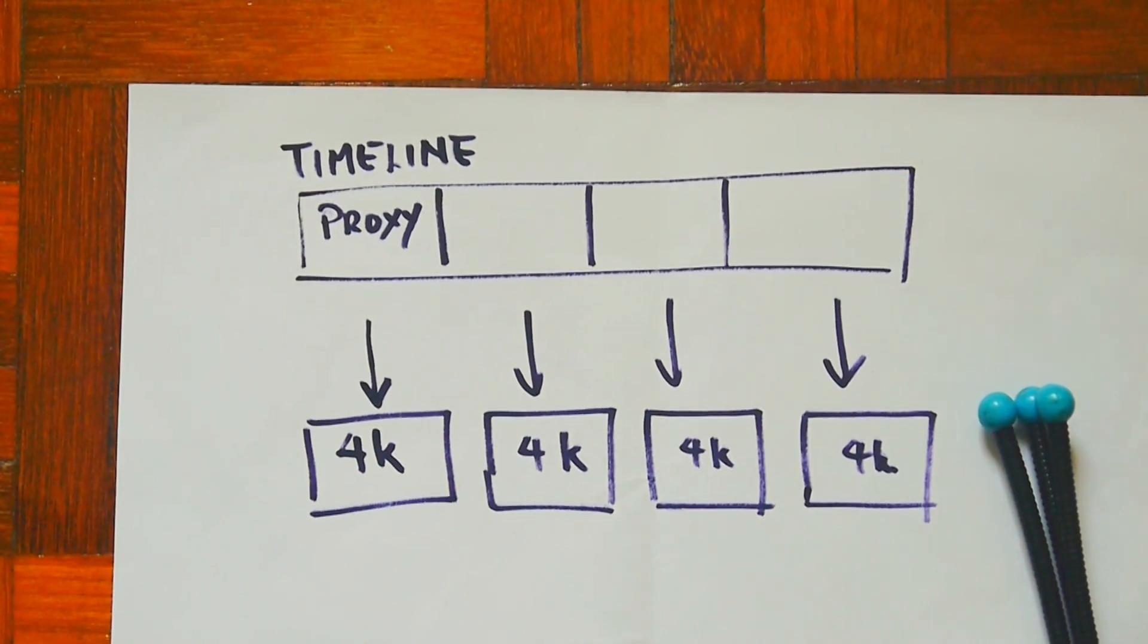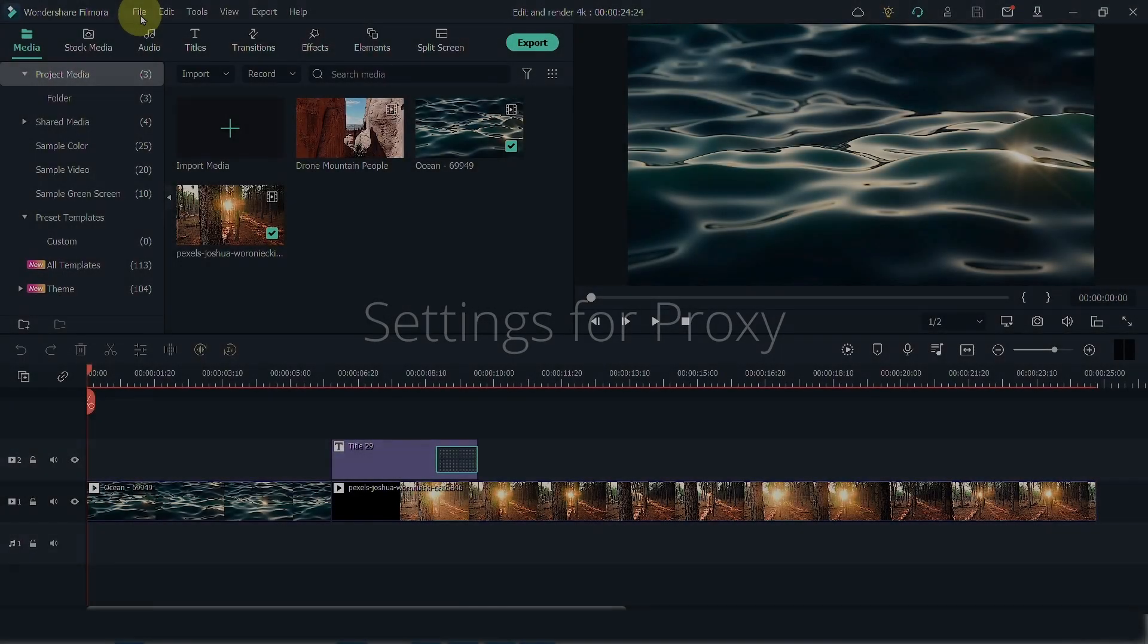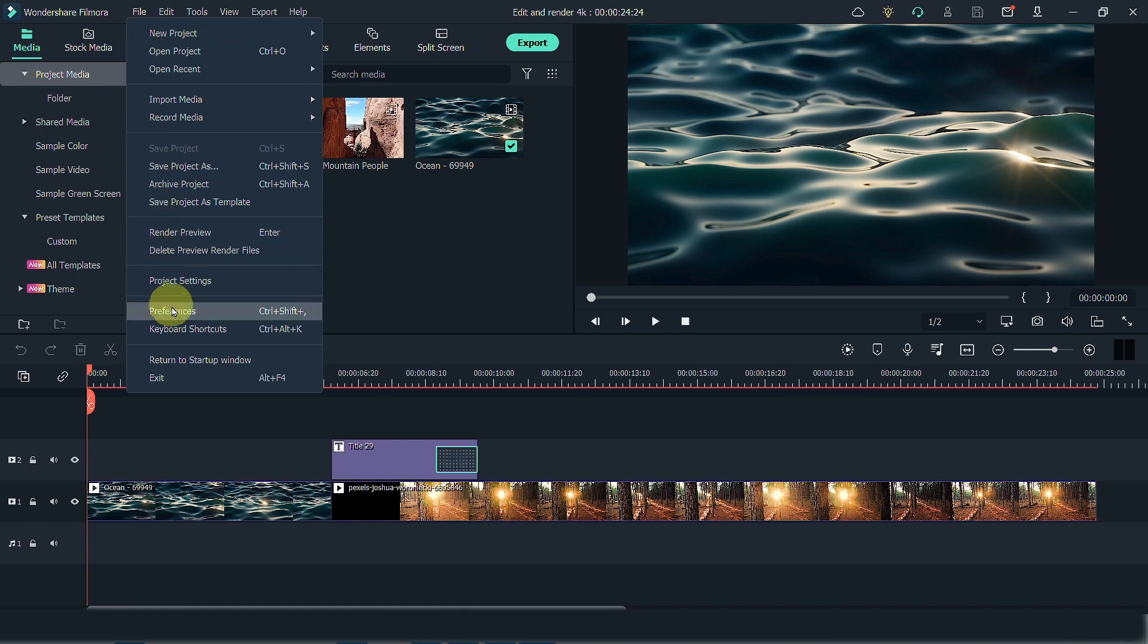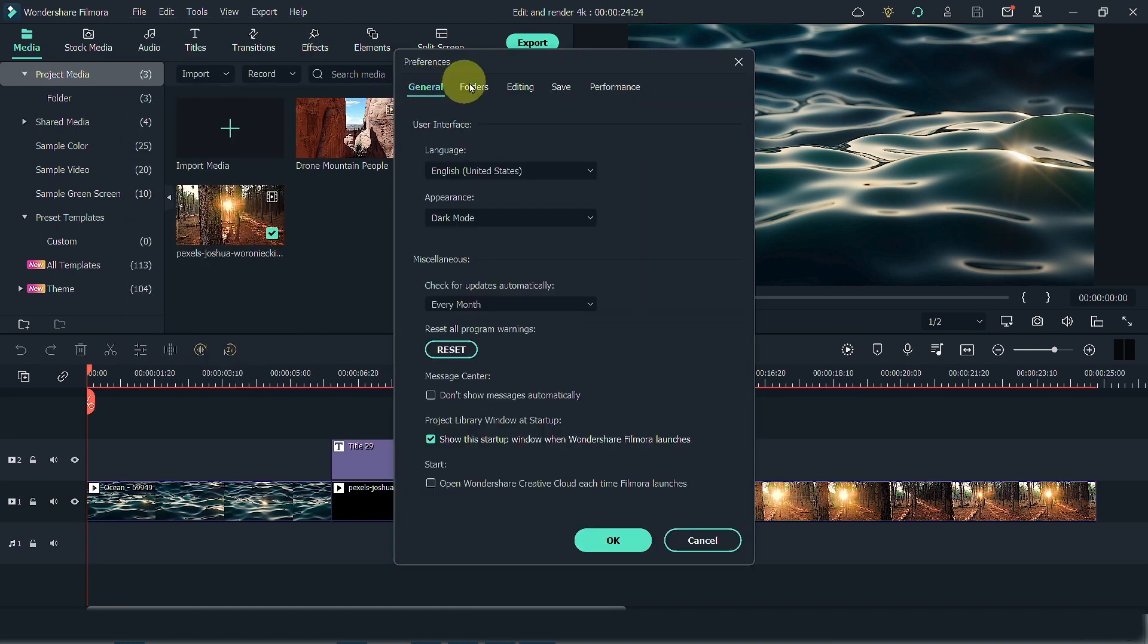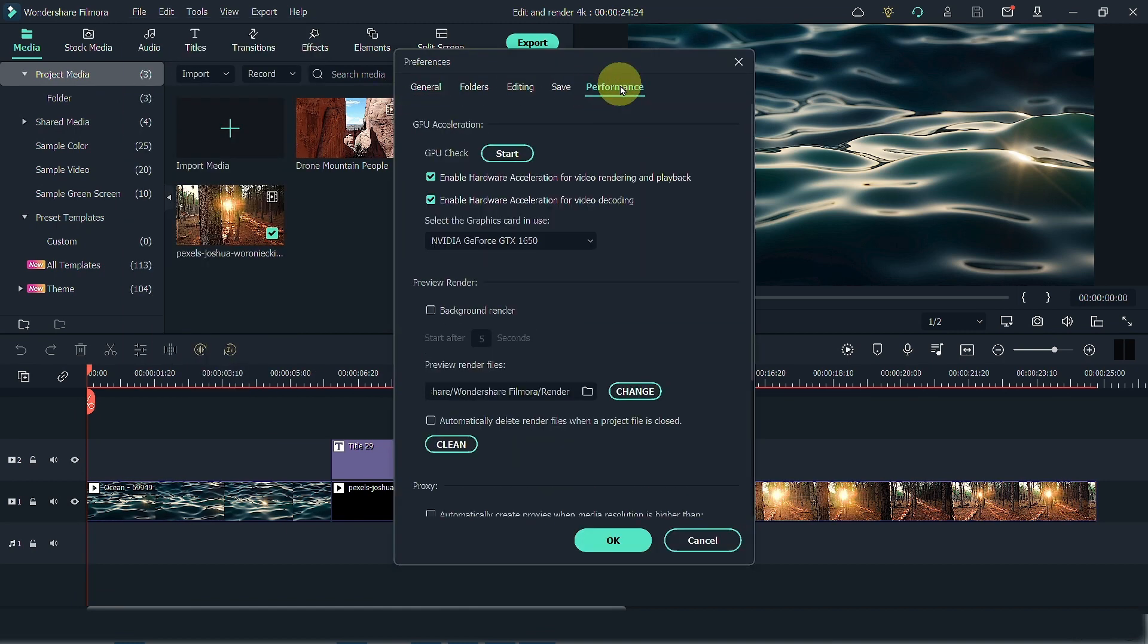To do the settings, go to File, go to Preferences, go to Performance. You should have your GPU acceleration enabled.